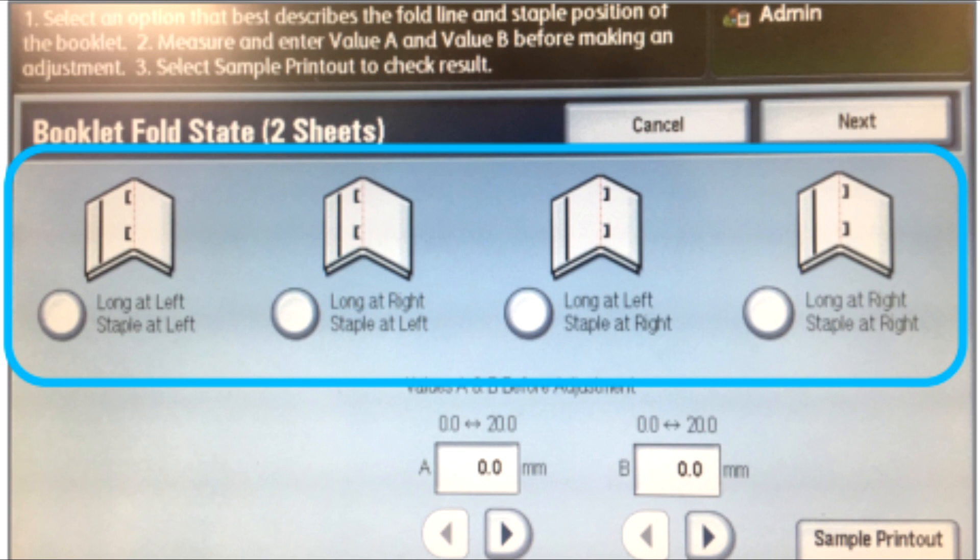If the staple is not offset but correctly positioned, skip this step. Next, fold the booklet close to determine if one side or the other is longer, the left side or the right side. Now touch the button that best describes the position of both the staple and the fold.